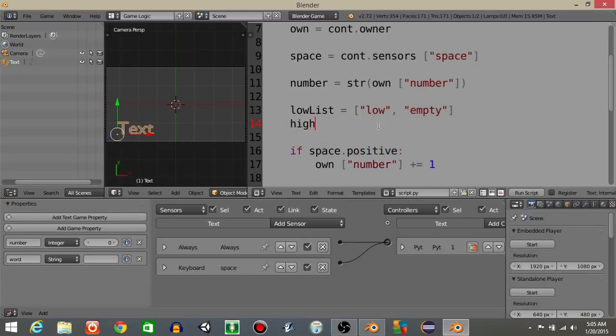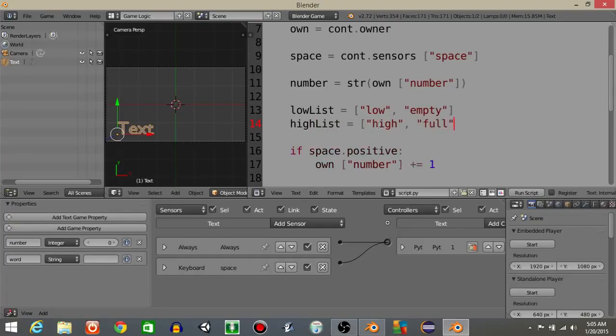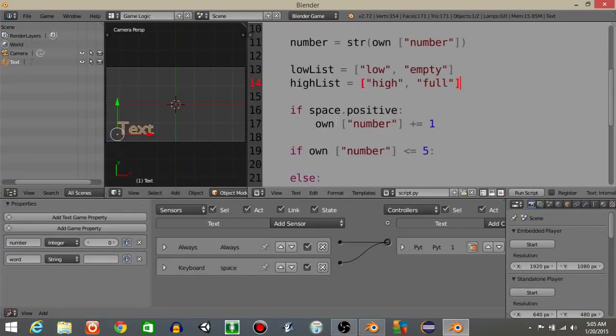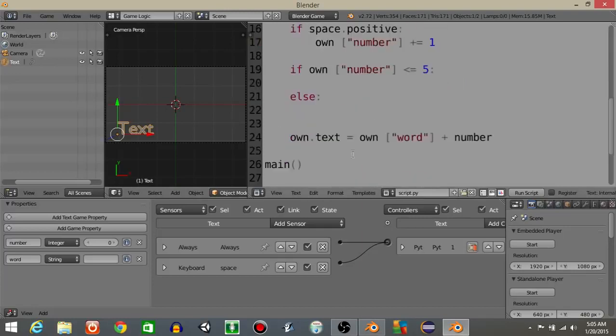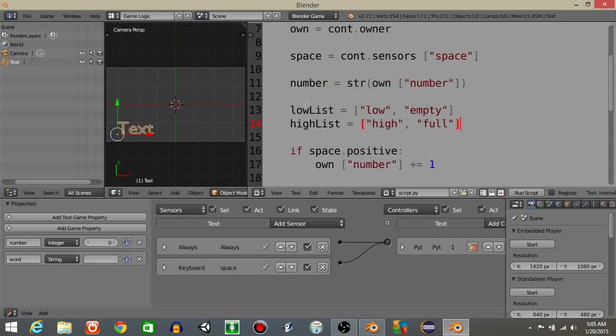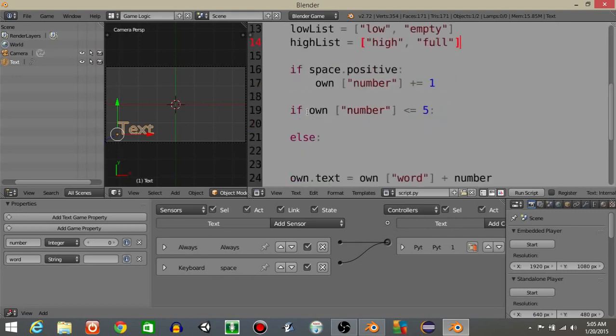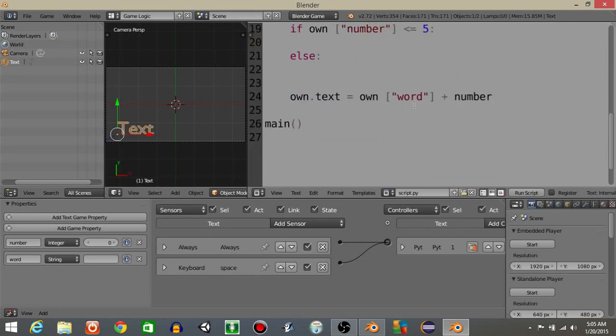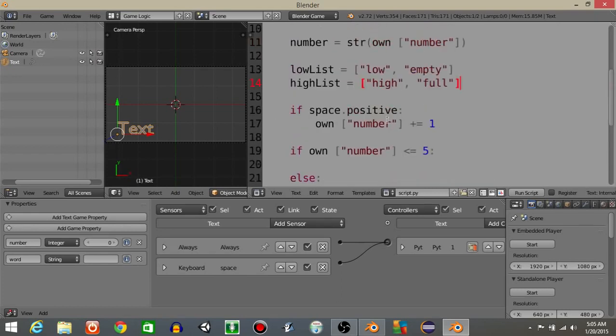And we're going to have high list equal high comma, let's say full. There are two separate things that we can input in here. And what this is going to do is have it so that if we press the space bar, it's going to randomly choose an item from this list depending on whether or not it's full or empty. It's going to display that.